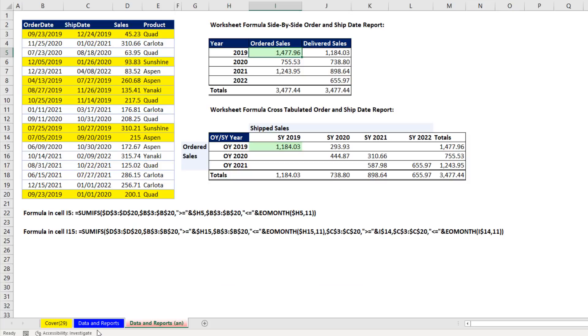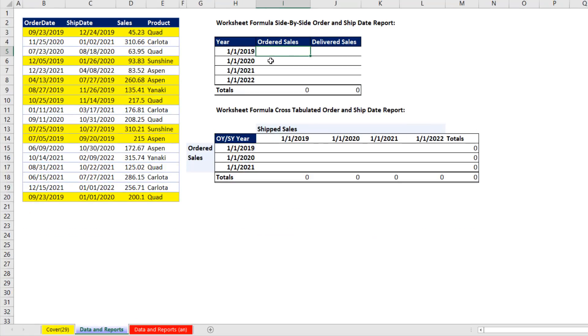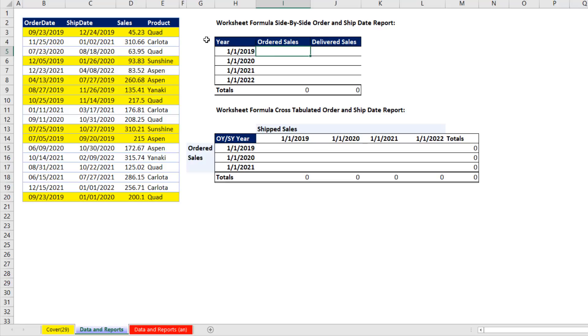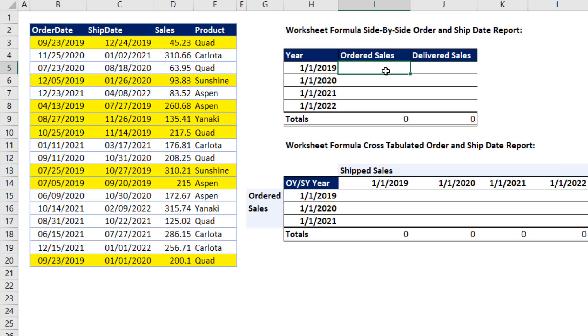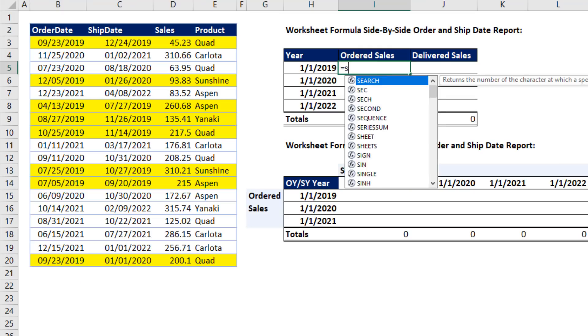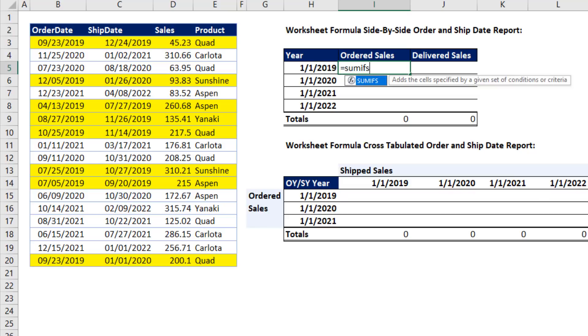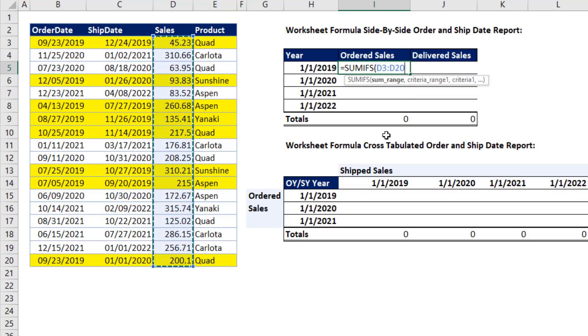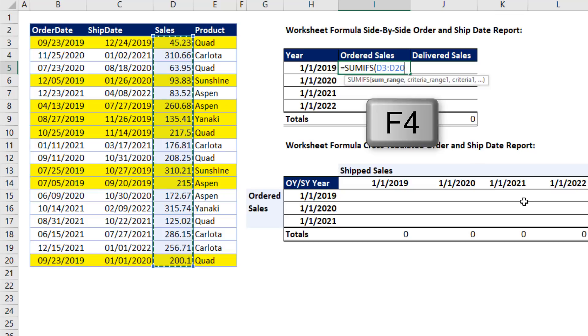So we're going to go over to data and reports. Our formula goal for our side-by-side report is to use the criteria at the head of the row that's the beginning of the year. Then inside the formula, we will create the end of the year. Then we'll have our two conditions and criteria to look through the order date, pick out the sales, and then the ship date and pick out the sales. So the perfect function is SUMIFS. The SUM range, that's our sales. This needs to be locked in all directions. So I hit the F4 key.